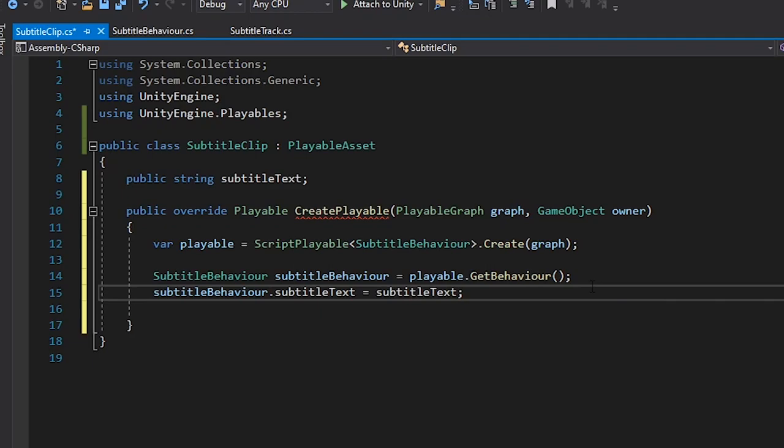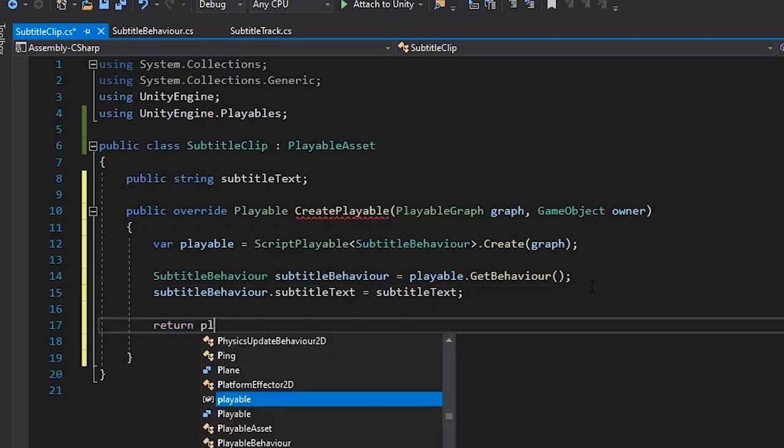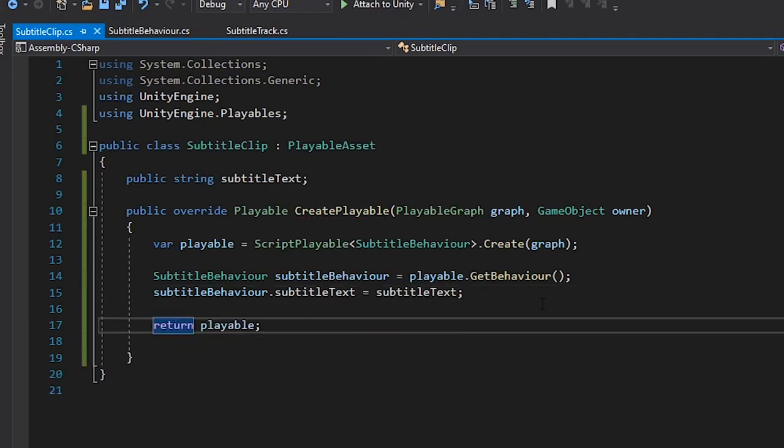While this may seem a little confusing to transfer the data this way, depending on what you're doing with your custom playables, it's possible that some settings on the clip actually determine different things about how we create our playable. Once we've set up our behaviour, we then return the playable and complete the method.